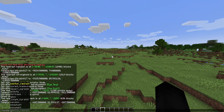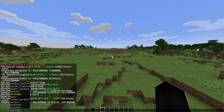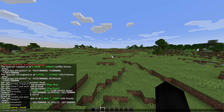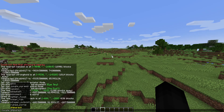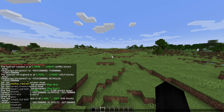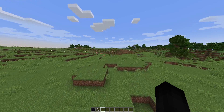If you do just slash locate, you can locate the bastion remnant, bastion treasures, the desert pyramid, the end city, the fortress, the igloo, the jungle pyramids, the mansions, the mineshafts, monuments, nether fossils, ocean ruins, pillager outposts, the ruined portals, the shipwrecks, the stronghold, the swamp hut, and the village. Those are currently the only vanilla structures that you can locate.